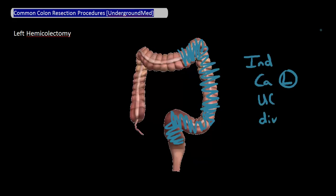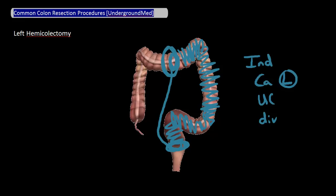Just as with the right hemicolectomy, a primary anastomosis is preferred but not always possible — meaning you take this part of the remaining bowel and connect it with this part of the remaining bowel right away. If a primary anastomosis is not possible, then the proximal bowel has to be turned into a colostomy.